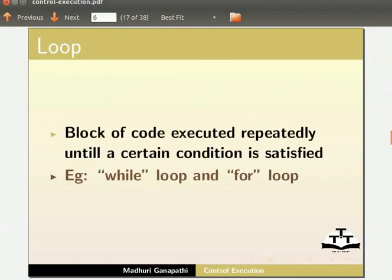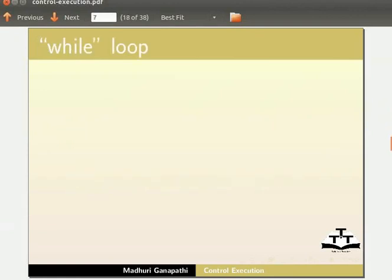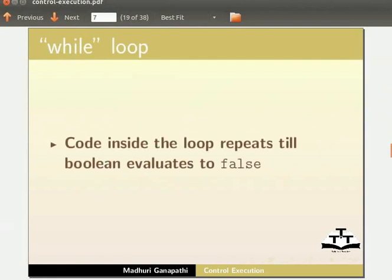Let us begin the tutorial with while loop. In the while loop, code inside the loop repeats till boolean evaluates to false.